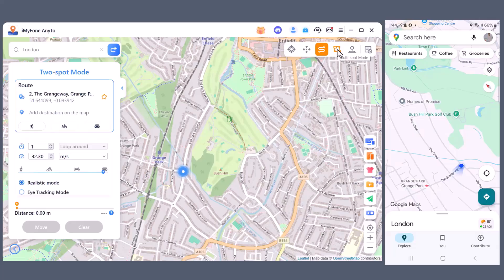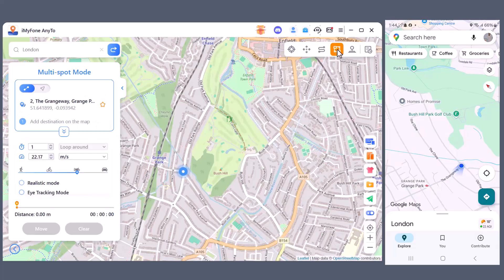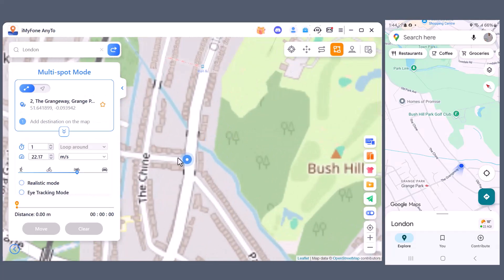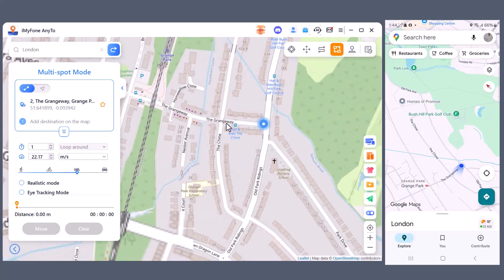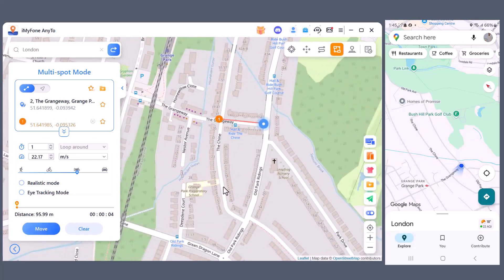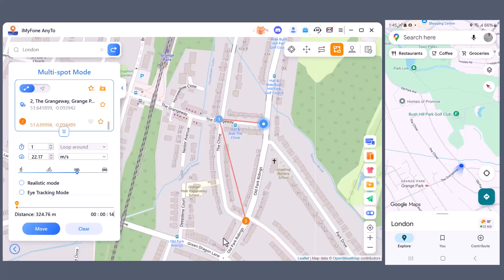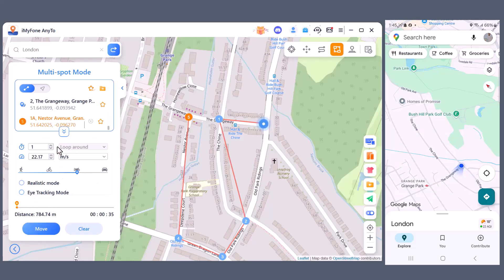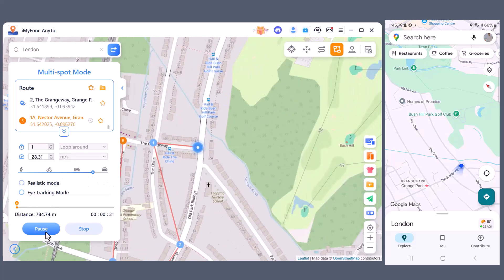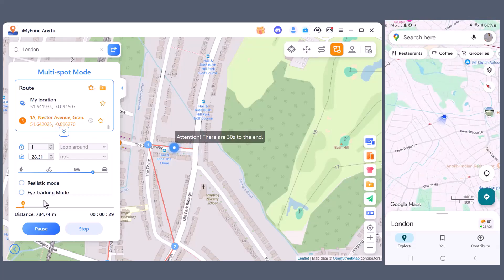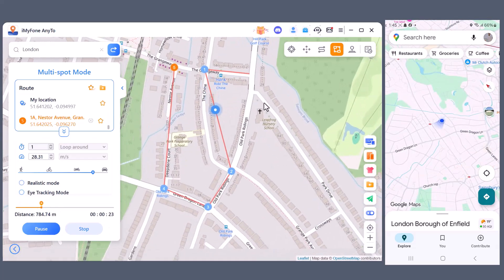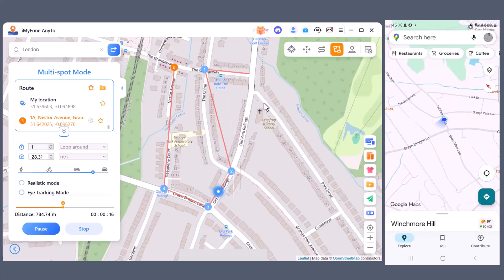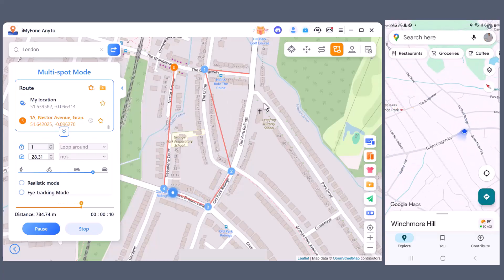Now let's check out the Multi-Spot Mode. This option allows you to create a complete custom route with multiple stops. You can select different points on the map one by one, and the software will move your location along that exact path. Just like before you can choose your movement speed: walking, cycling, bike, or car, and also enable Realistic Mode or Eye Tracking Mode for smoother more natural movement. And as you can see the route starts moving on the PC, and at the same time, my mobile location is also updating perfectly.